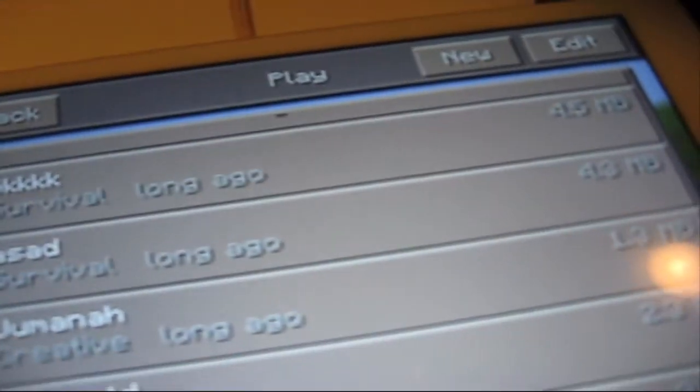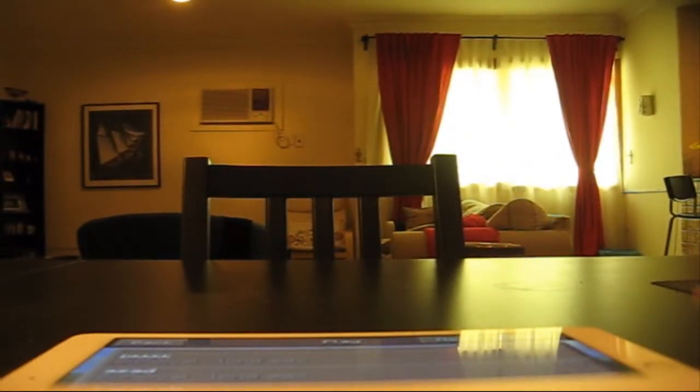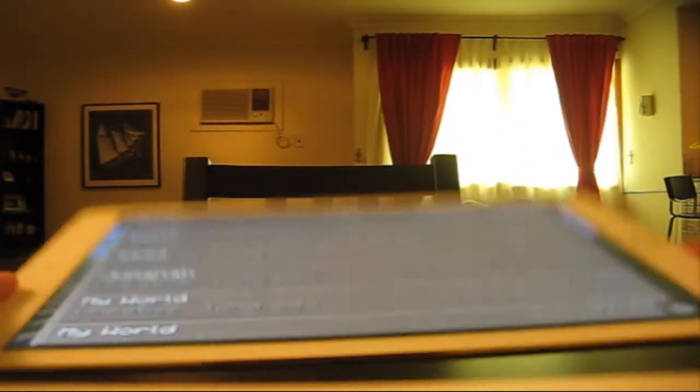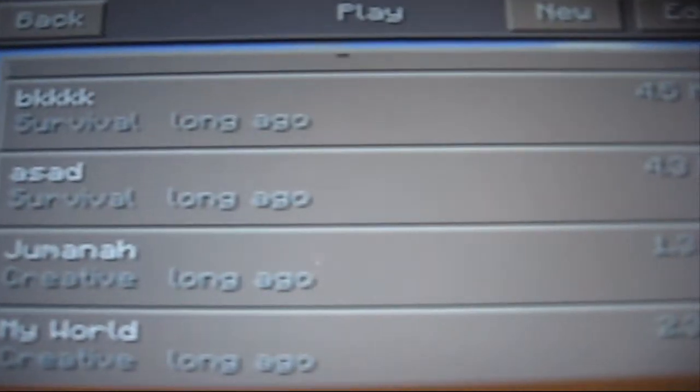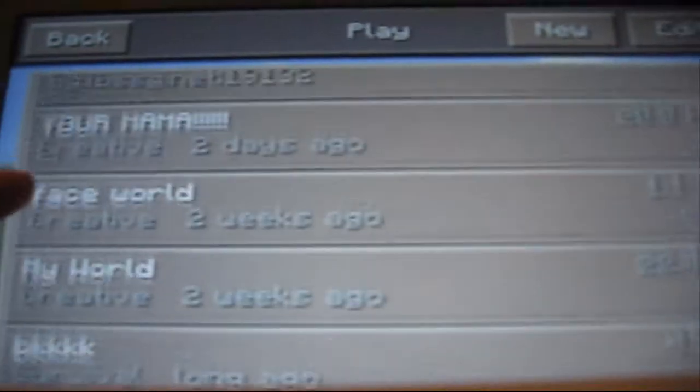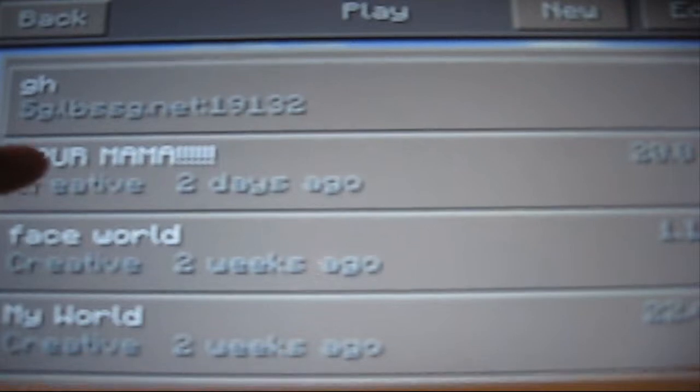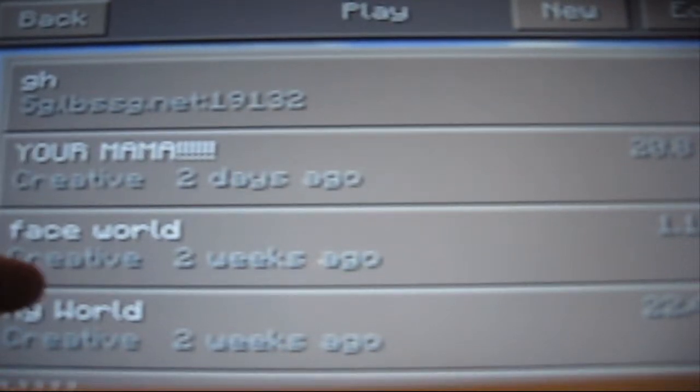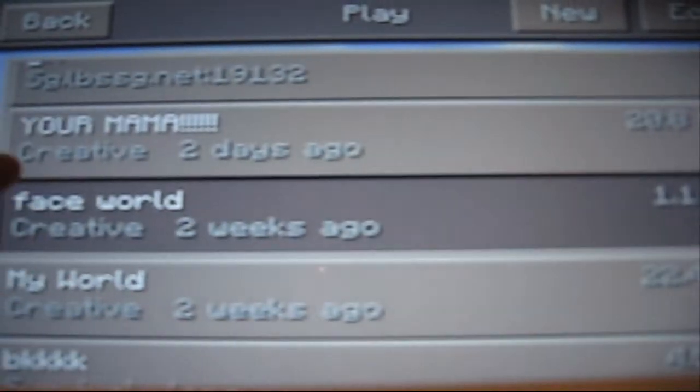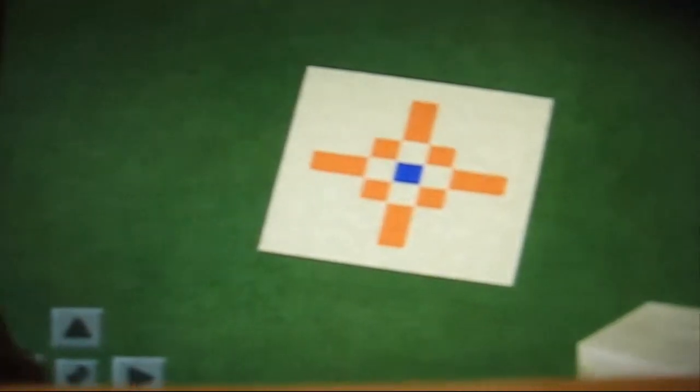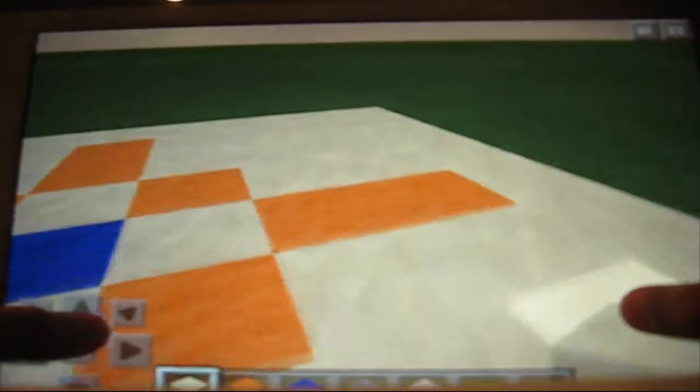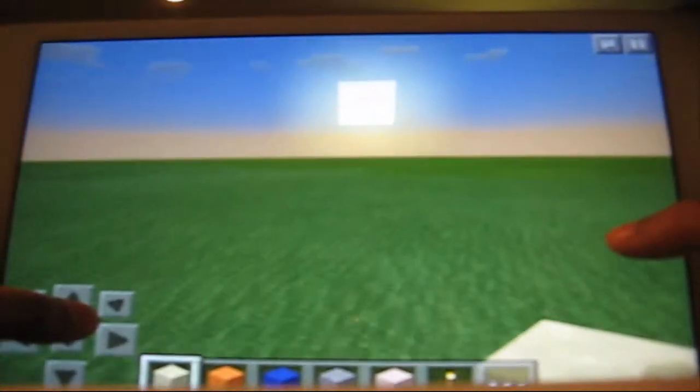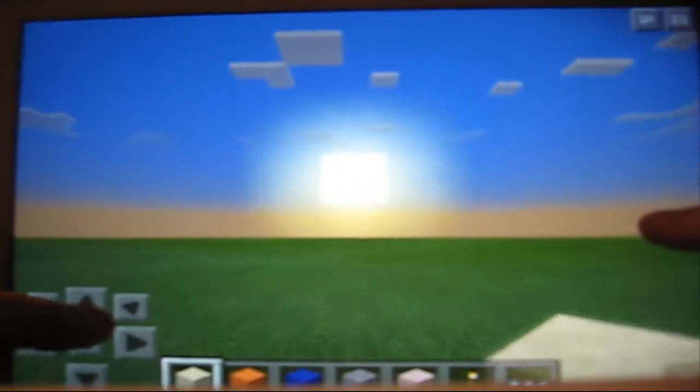You just put this there and set this on here. If we come closer, we can just go on a random world. Let's go on this one. Working perfectly.